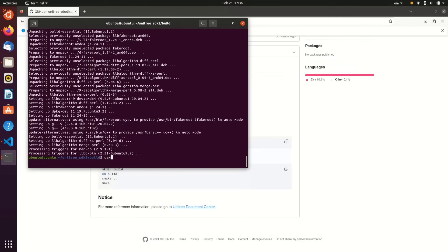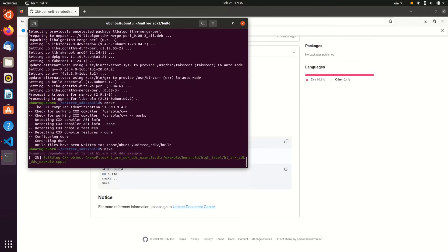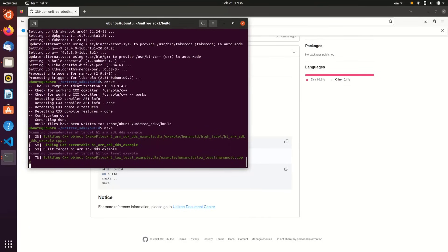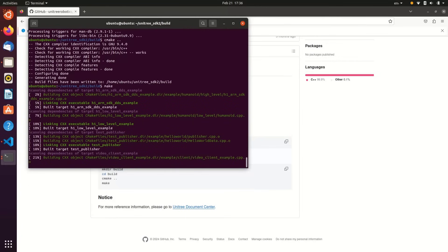We'll try this again, cmake space dot dot. You can see that happens quickly, then we'll run make, and then that will build all of the example code inside the examples directory.